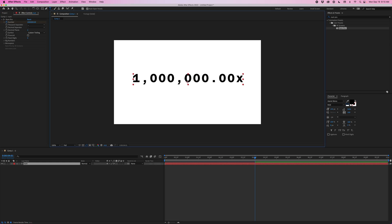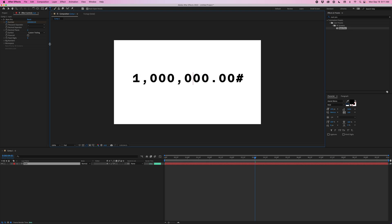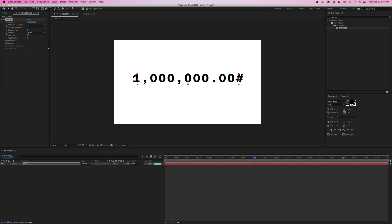Now if I want it at the end, I could change this to custom trailing. And again, if I just highlight this text, I could change this to whatever I want. I'll go ahead and change this back to none.